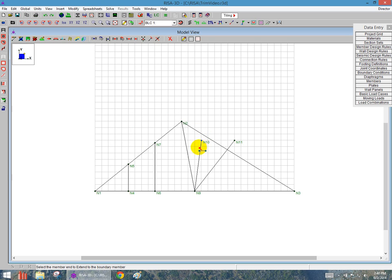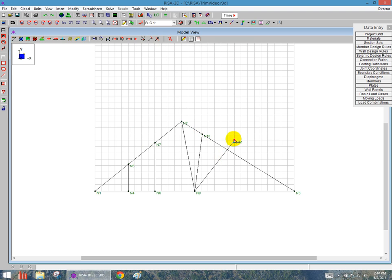So I can click on the portion of the member that I want to extend, and I'll also click on the member that I need to extend it to. I can do that here for those members.